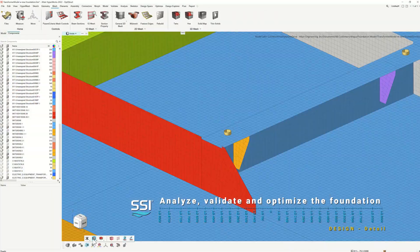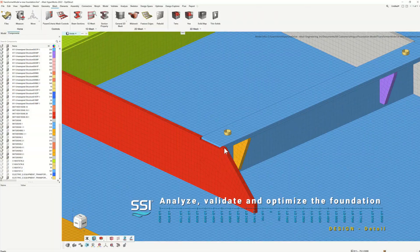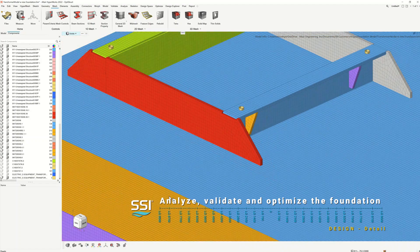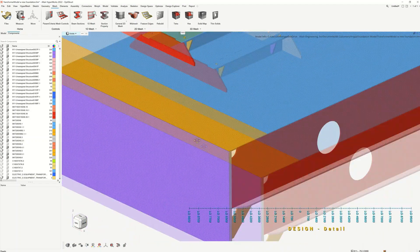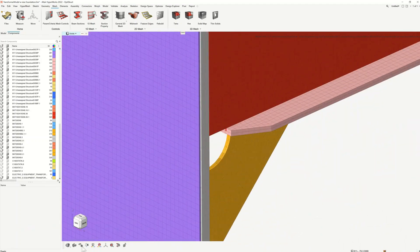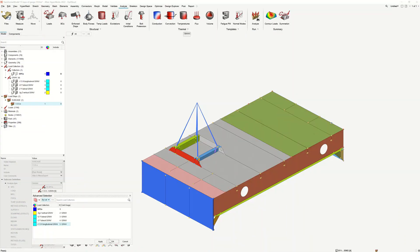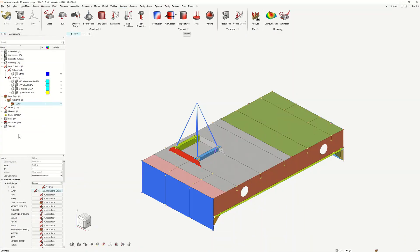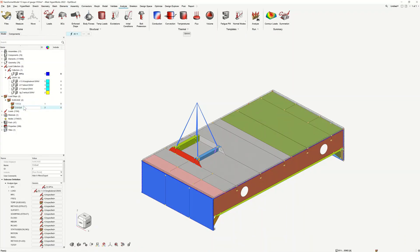Here in Altair Hyperworks, the geometry and associated metadata is loaded. Once the surfaces are ready, the structure is meshed and the shell thickness visualized from our product model, the transformer center of gravity positioned, load distribution translated through the proposed foundation, and load steps added.